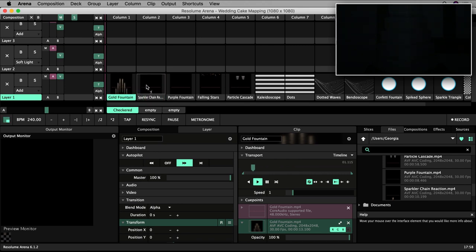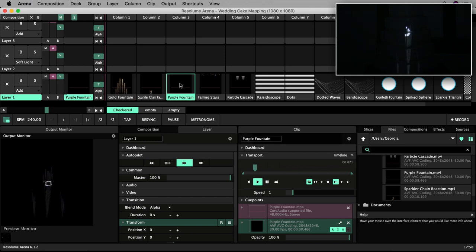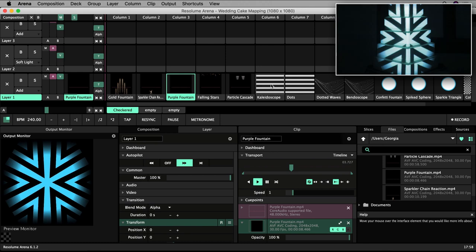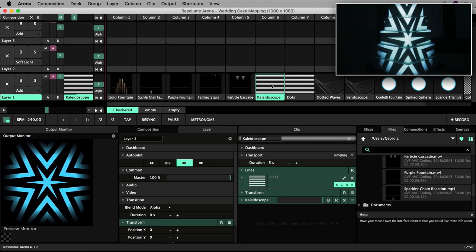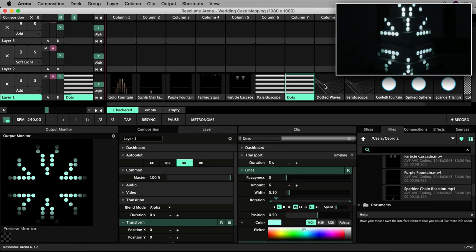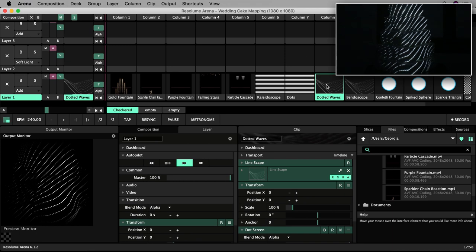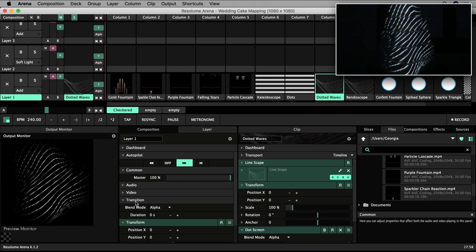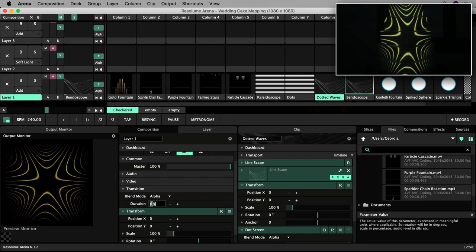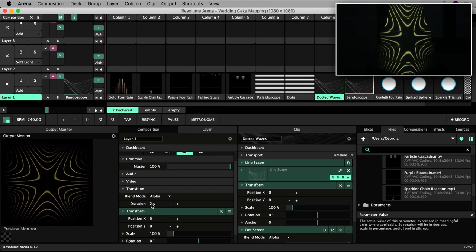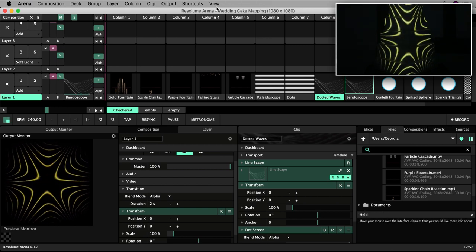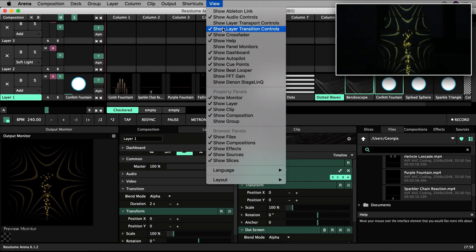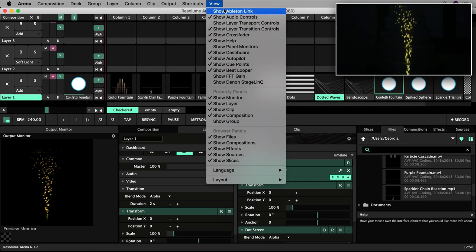Many of my clips start black and end on black, so transitioning isn't really a problem. But if I take my generative clips as examples, I don't want them to abruptly move from one to the other. I can set a fade transition duration here, for example two seconds. If you can't see these options, you might need to toggle on show layer transition controls under view.